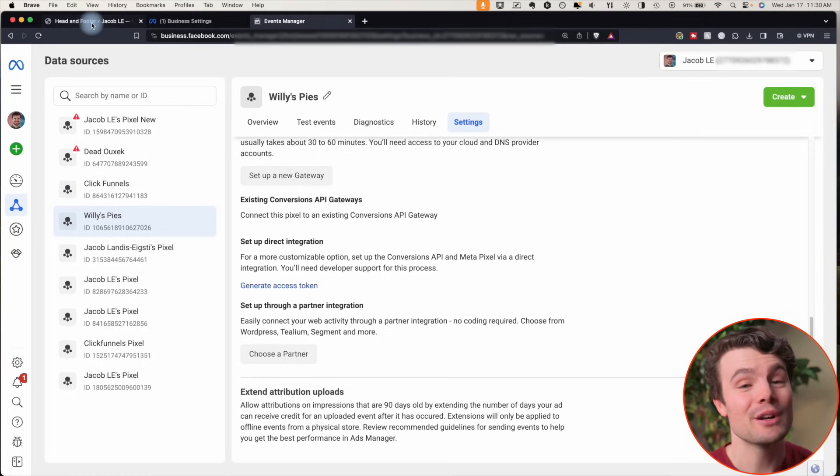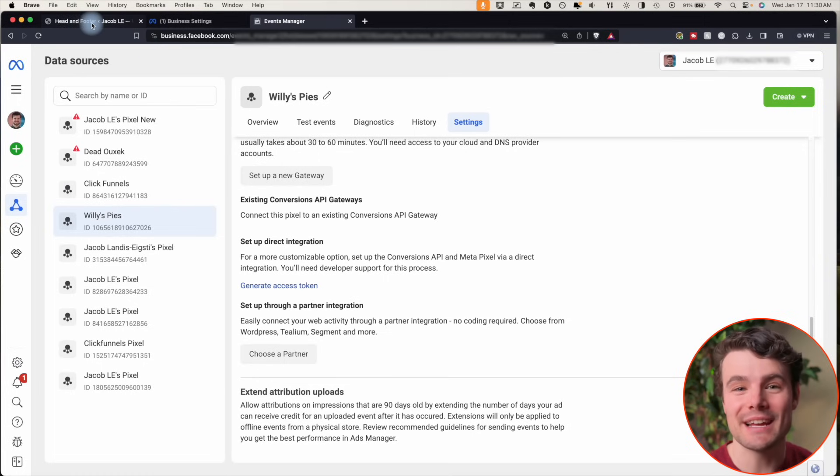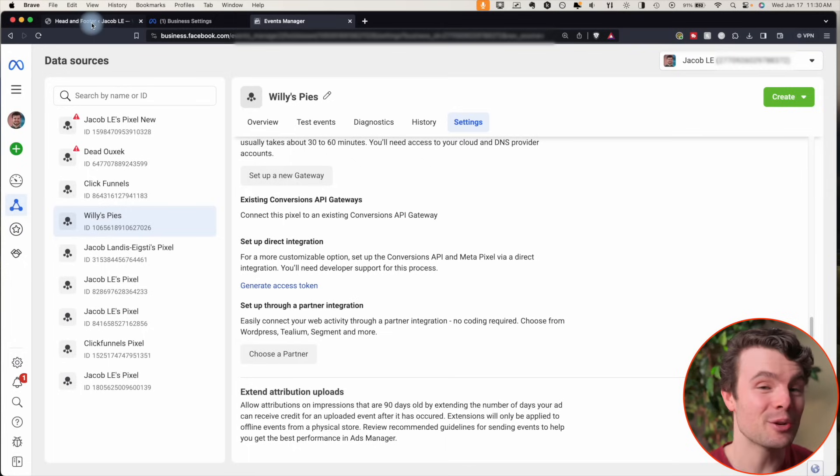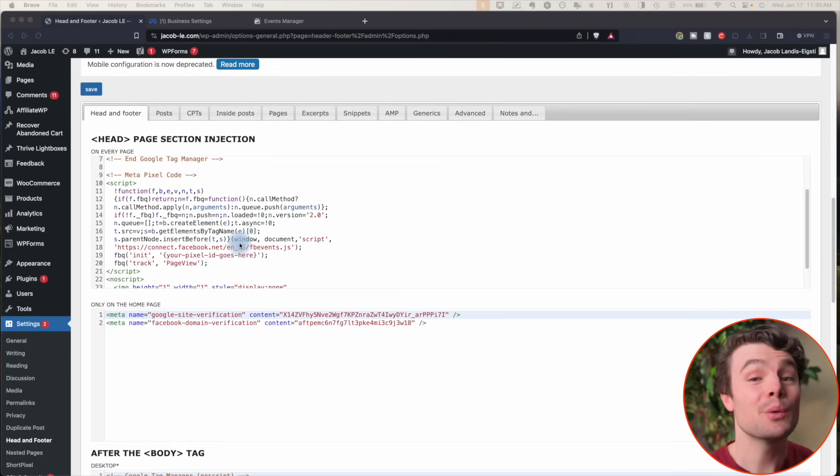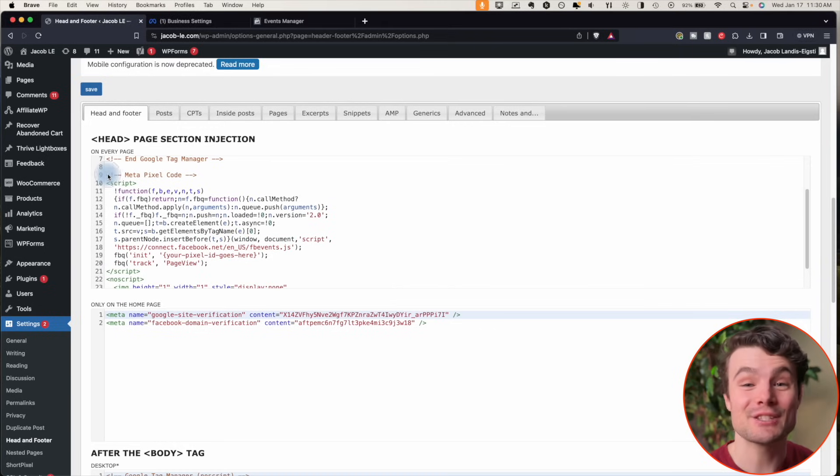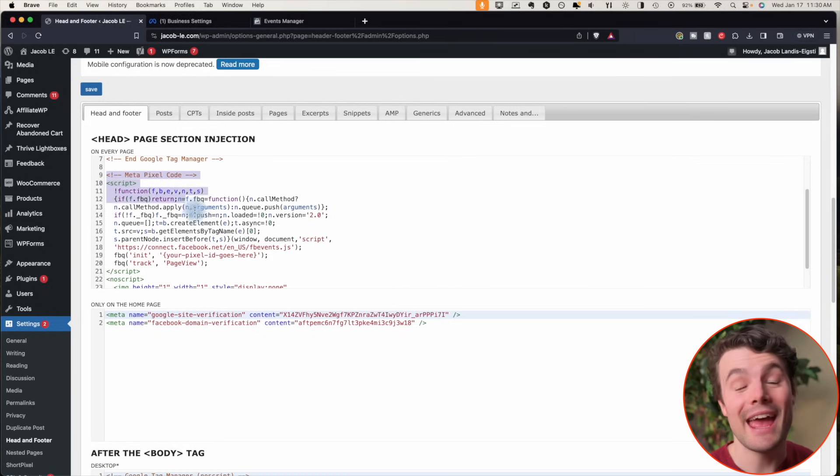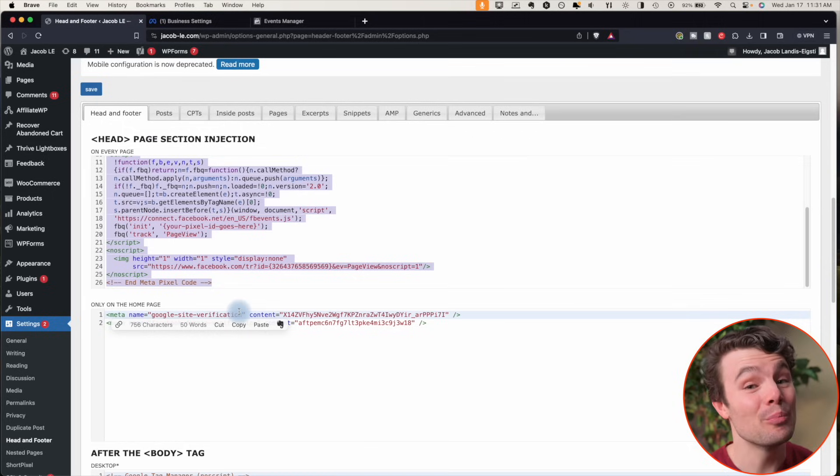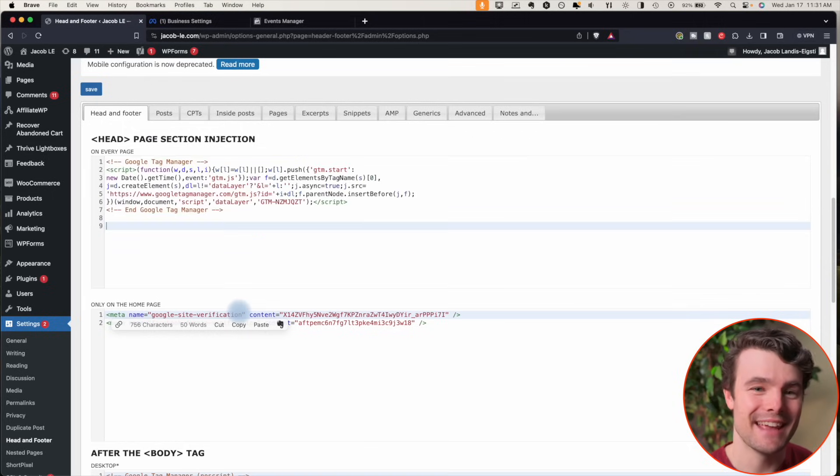If you don't see a partner, but you do have a pixel on your website, that likely means you installed via code on your website. You want to find the code that says meta pixel code at the start and end meta pixel code at the end and remove it in that case.